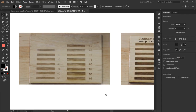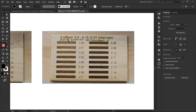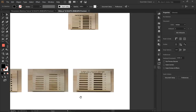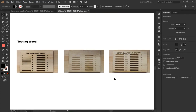For the Z offset test, I ran it at 75% power and 100% speed. The more you increase the Z offset, the darker the engraving contrast becomes. However, at a Z offset of 0.1, you start to lose detail in the font. Running these three matrices gives us a lot of information on the right settings to cut or engrave wood.